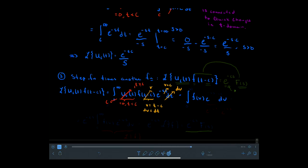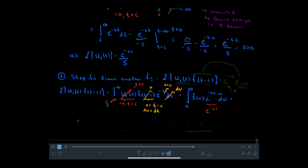Now I have an integral in v. At the upper bound, if t equals infinity, then v equals infinity. At the lower bound, when t equals c, c minus c gives a lower bound of zero for v. The last piece to notice is that e^{-s(v+c)} equals e^{-vs} times e^{-cs}. That e^{-cs} is not involved with the v integral, so it comes out front, leaving the integral from 0 to infinity of f(v) times e^{-vs} dv.